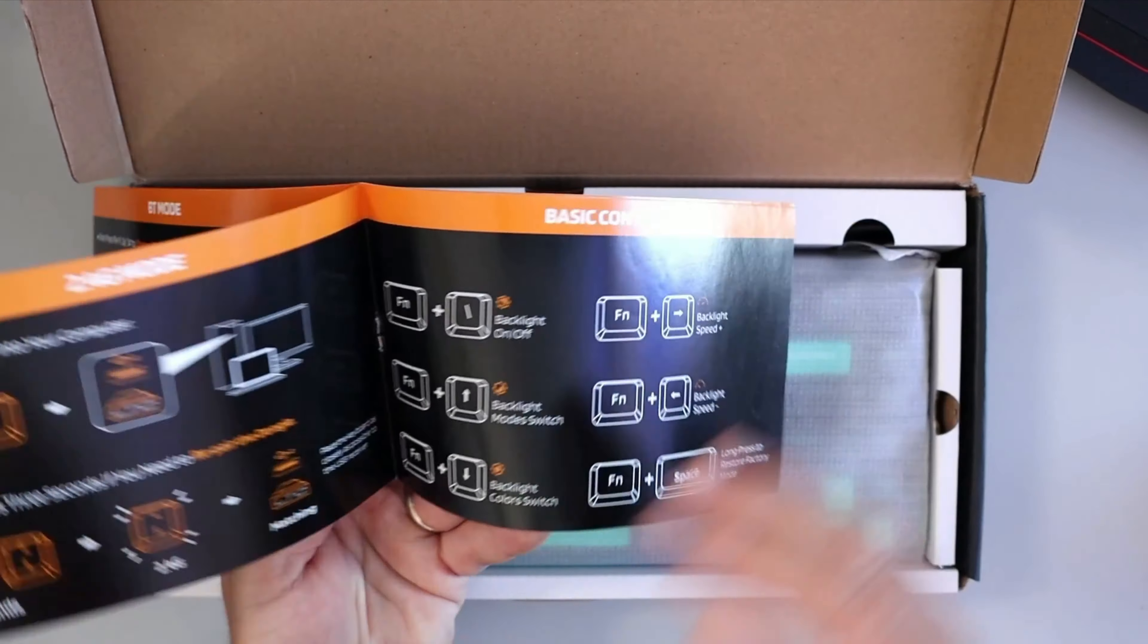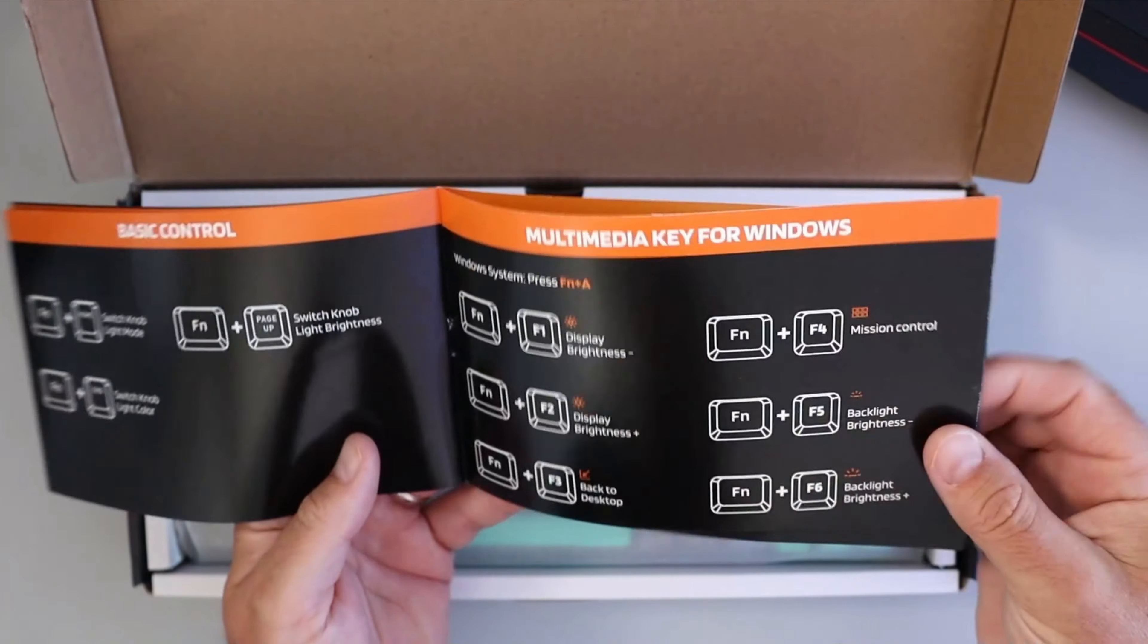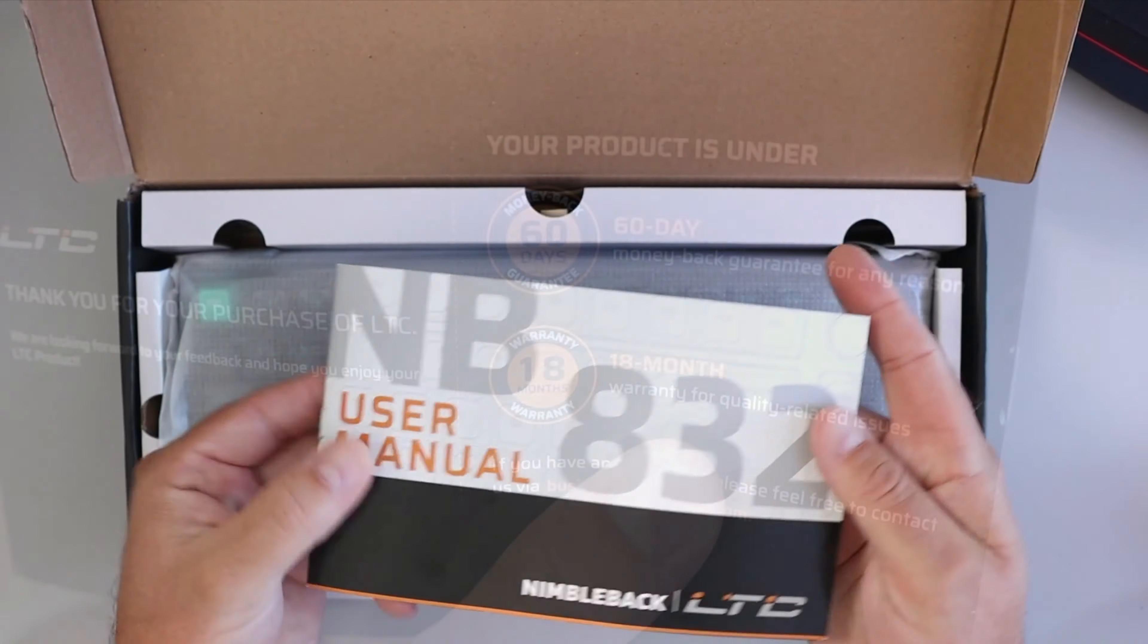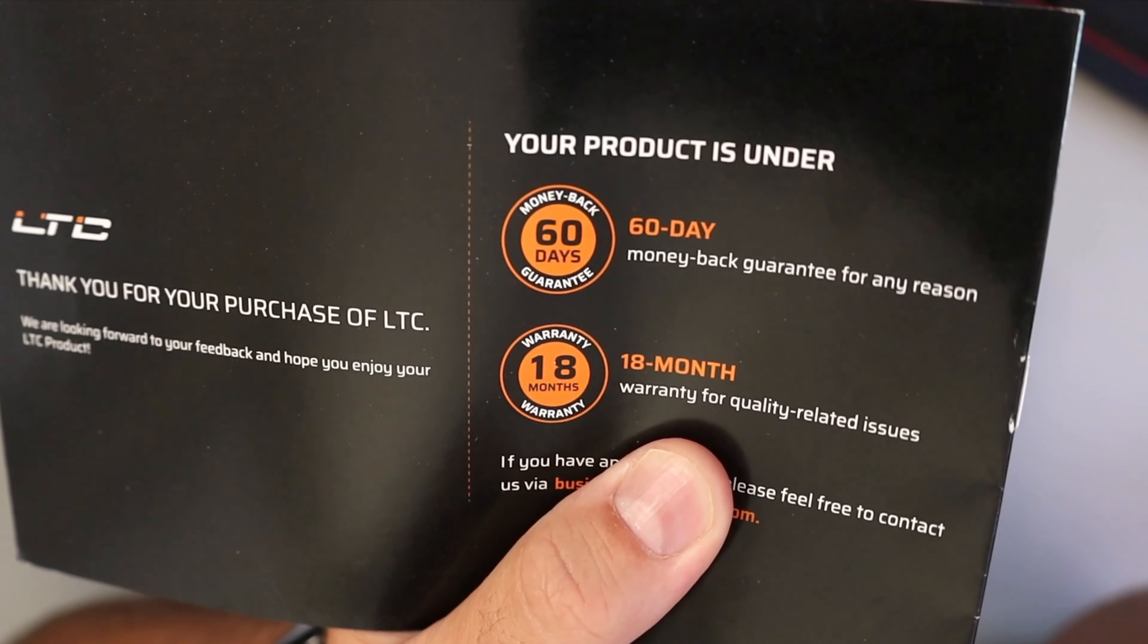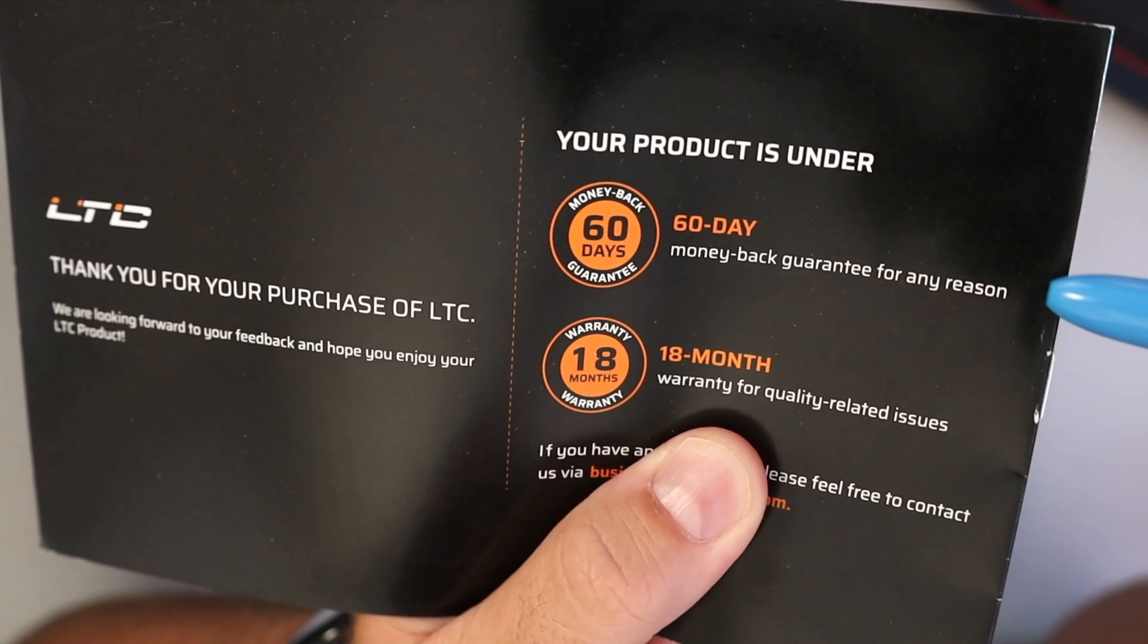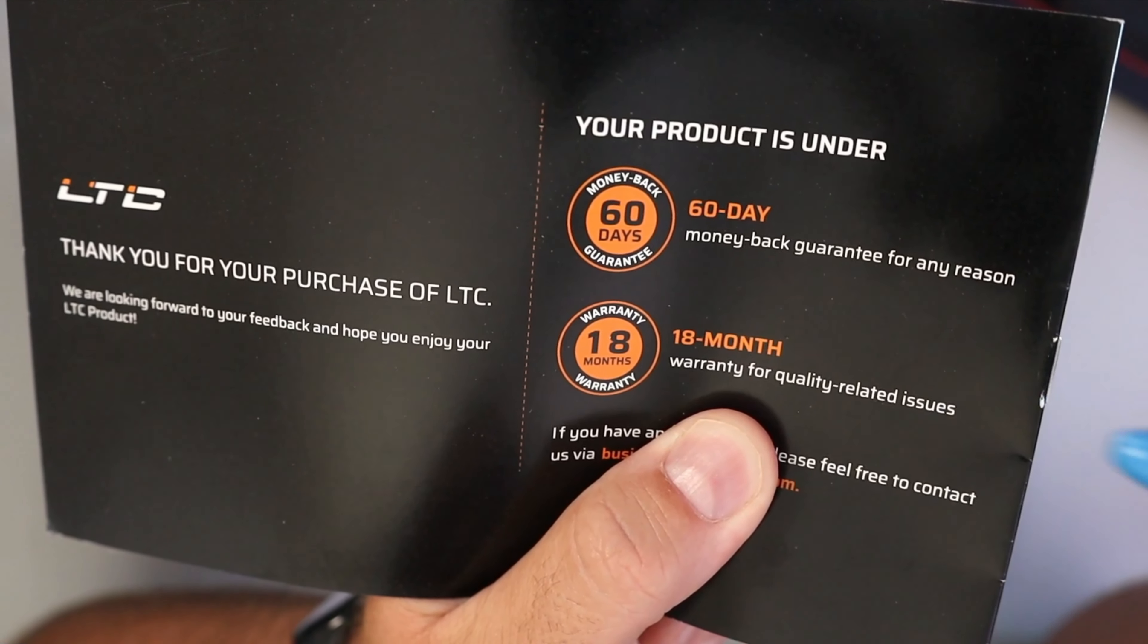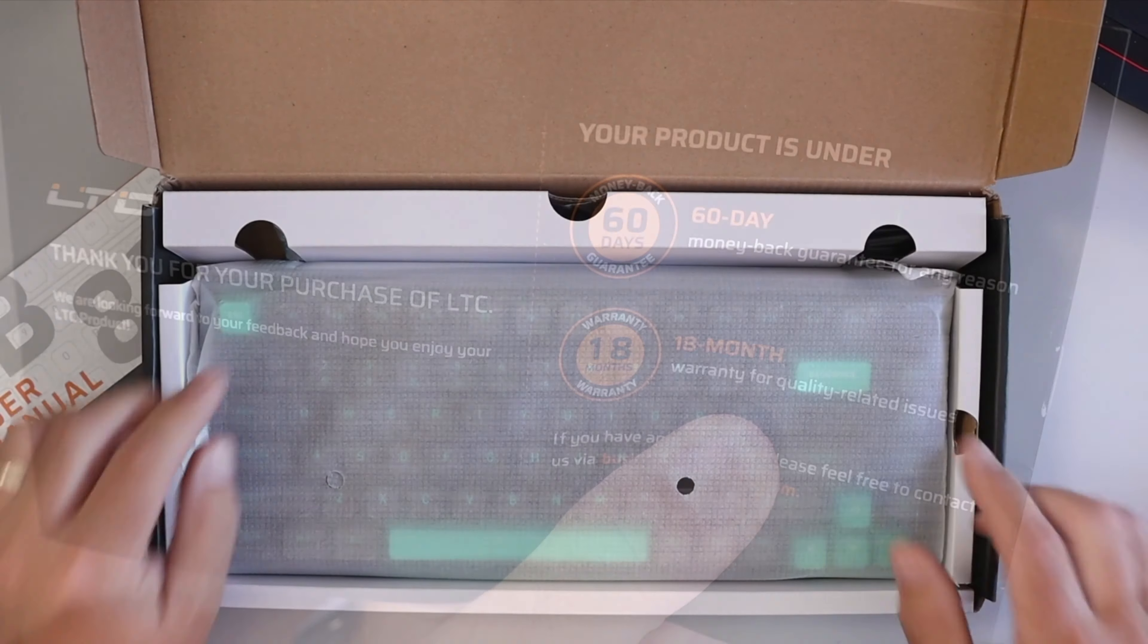It also goes over the basic controls for both Windows and Mac, so a lot of information in there on the keyboard. I do want to point out it says it has a 60-day money-back guarantee for any reason and an 18-month warranty for quality-related issues.